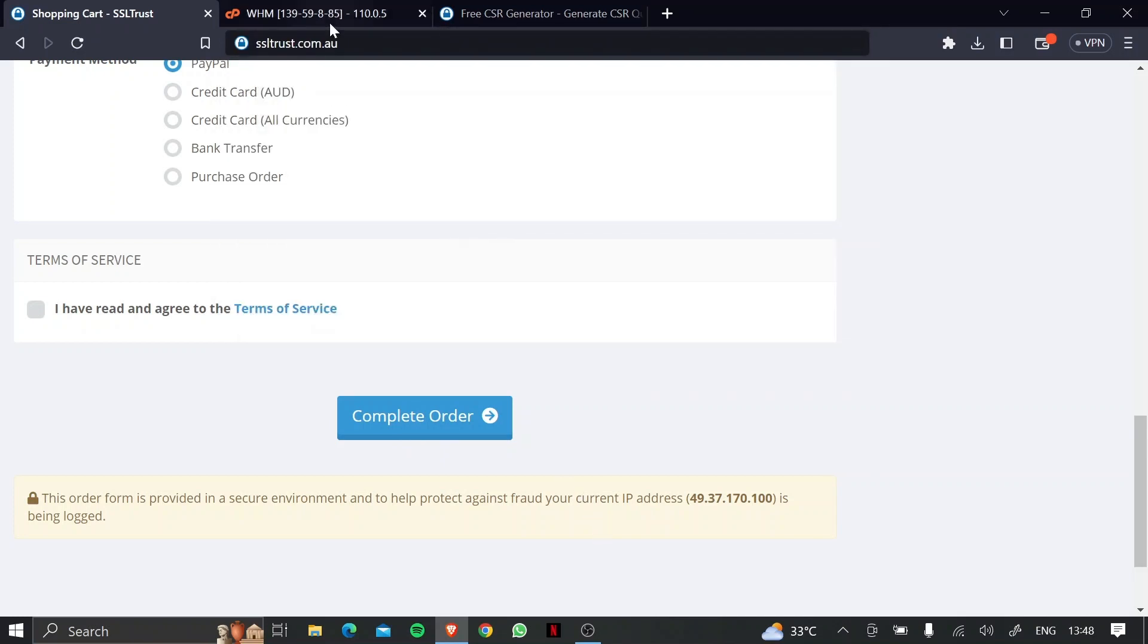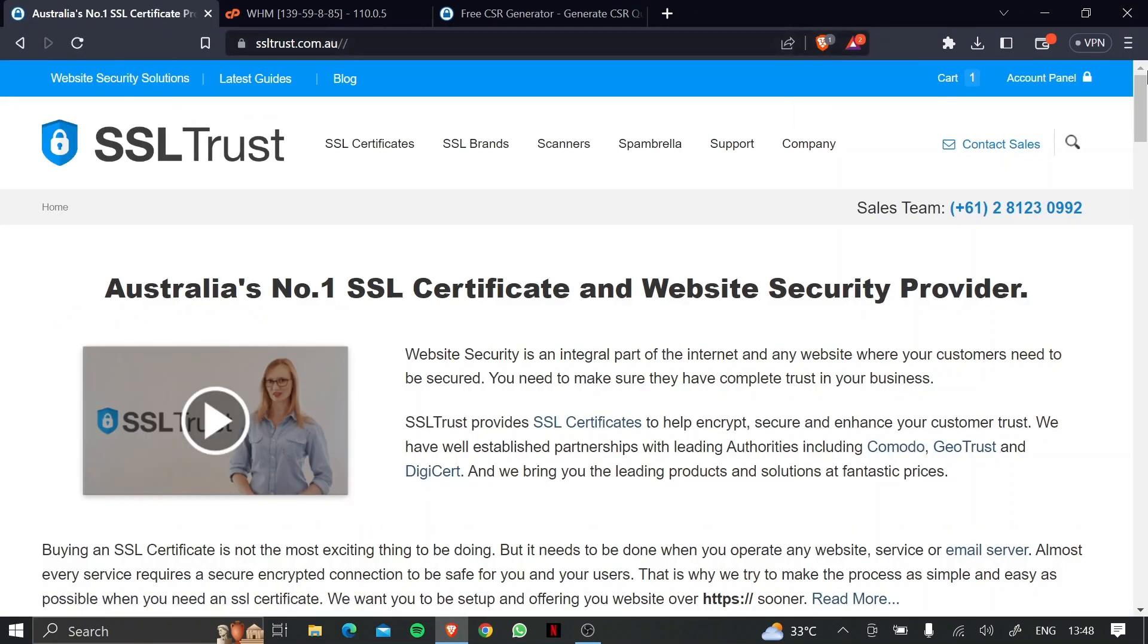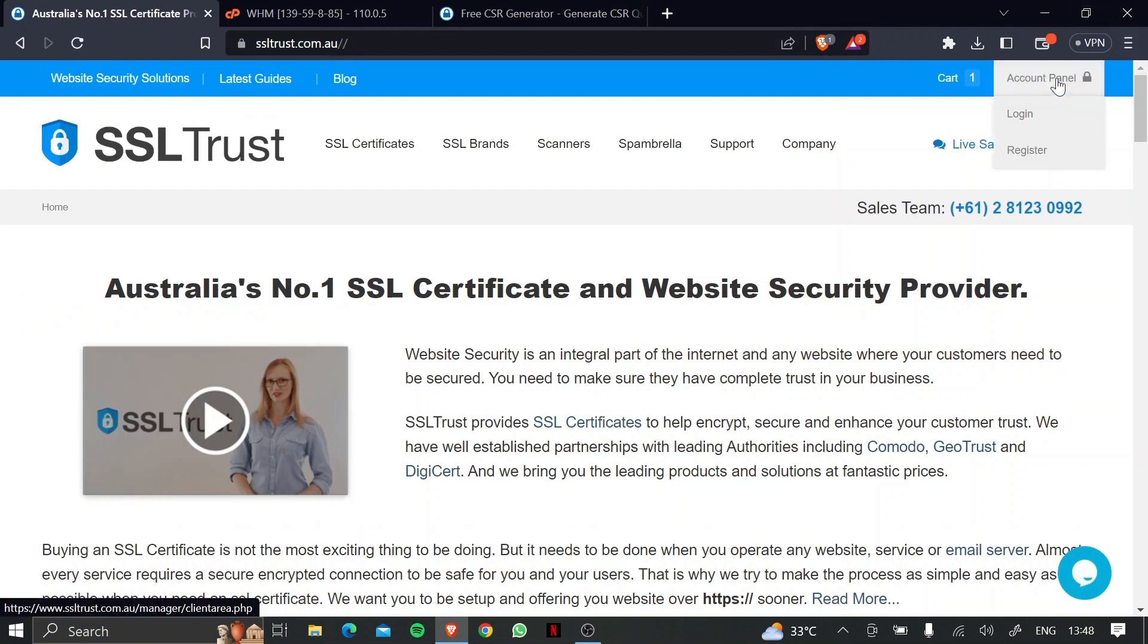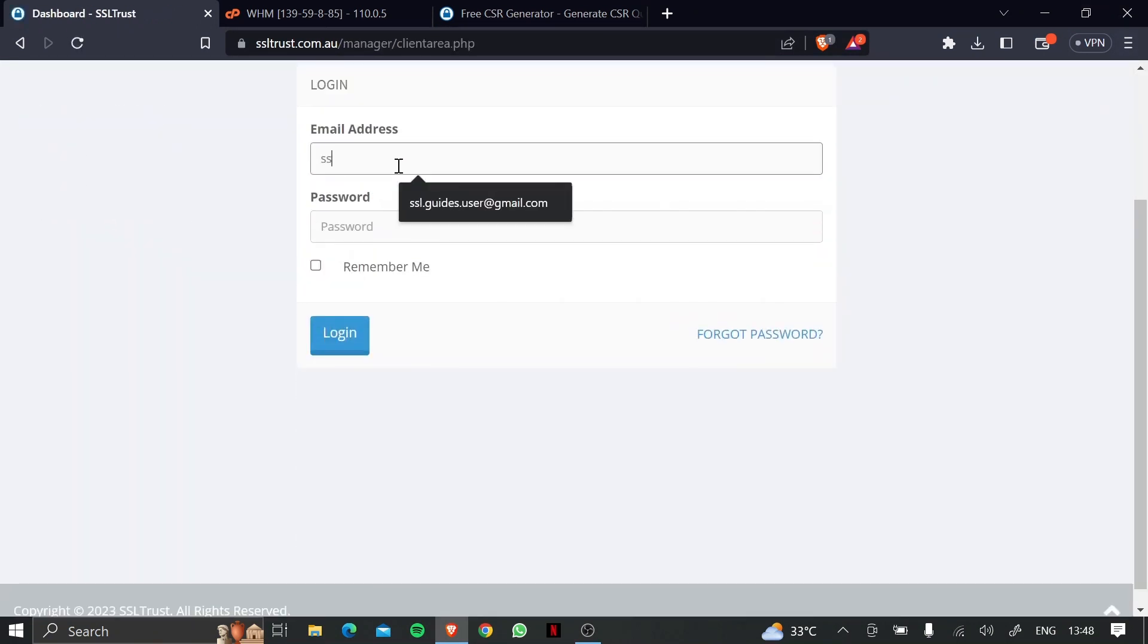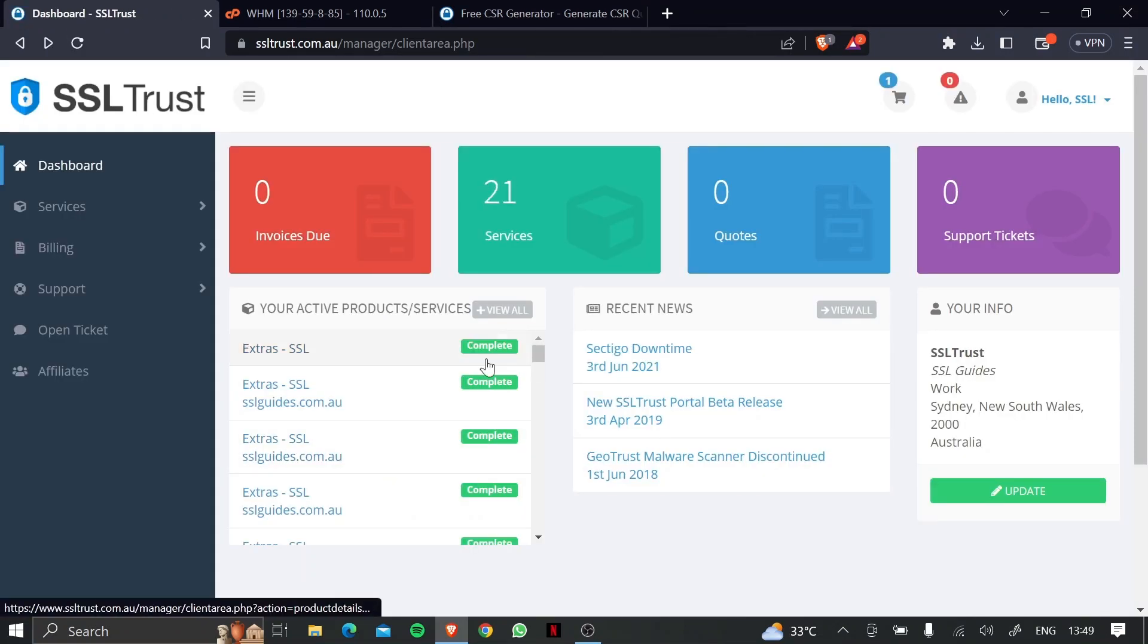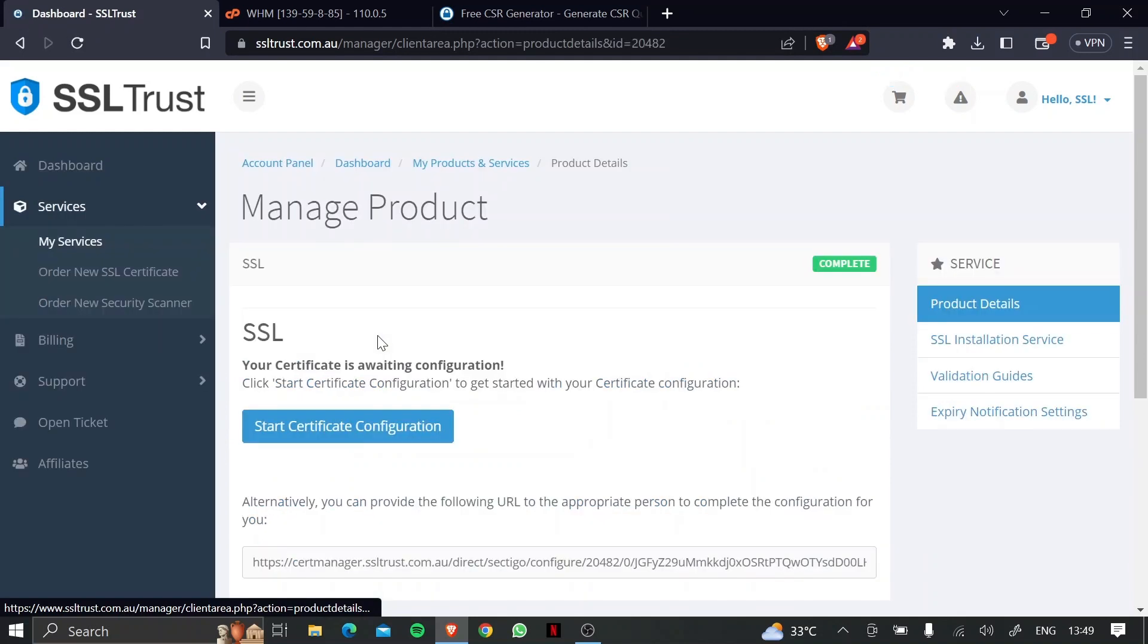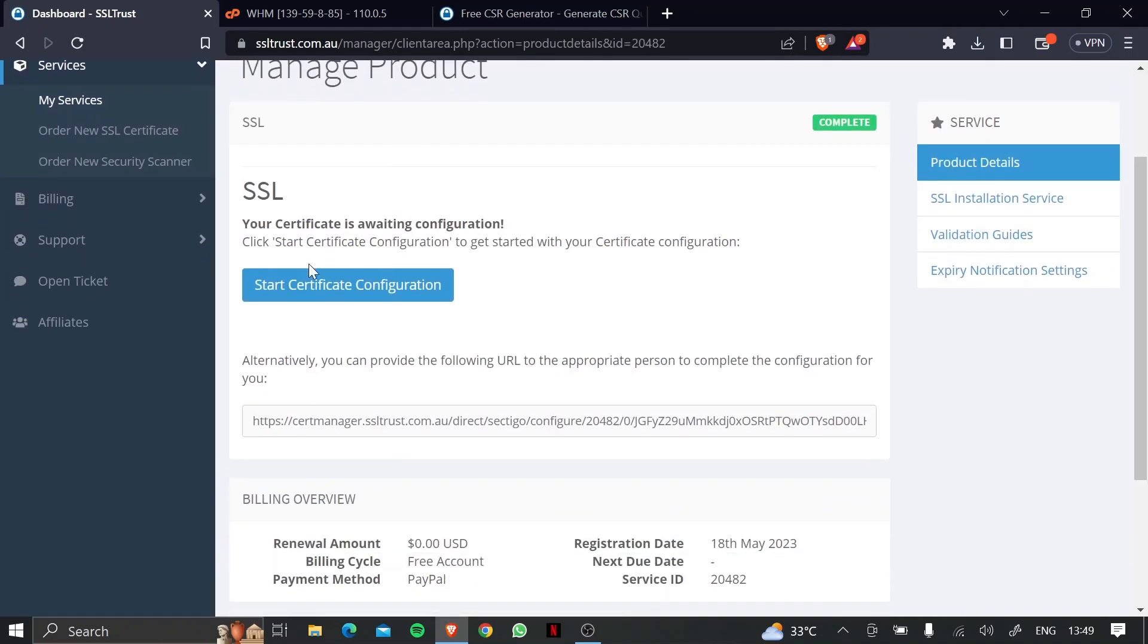Once you've purchased your SSL certificate, you then head over to SSL trust, head over to the account panel, click on login, and log in real quick. And you can see your purchased SSL certificates right here, so just click on that, and then click on start certificate configuration.